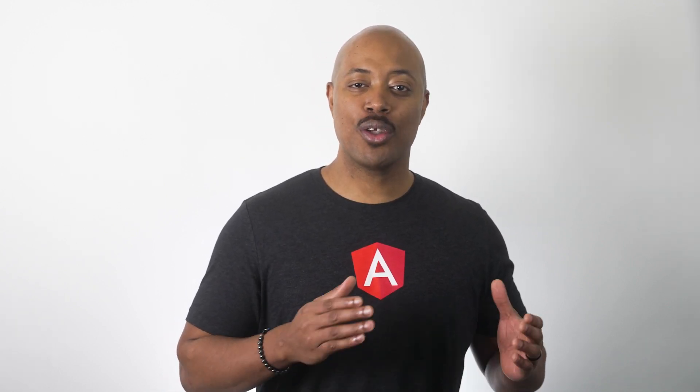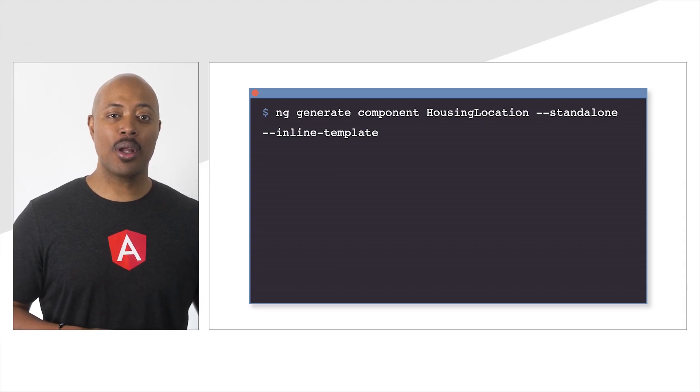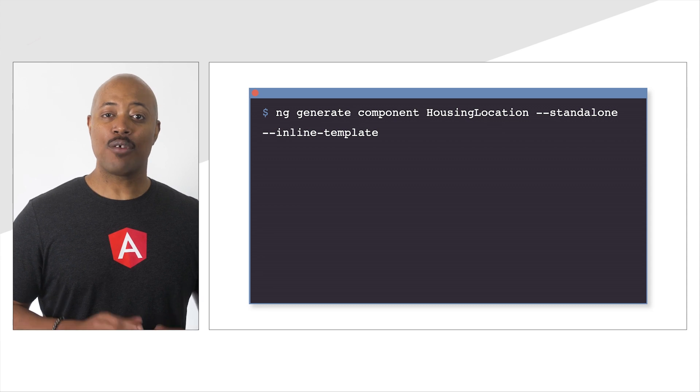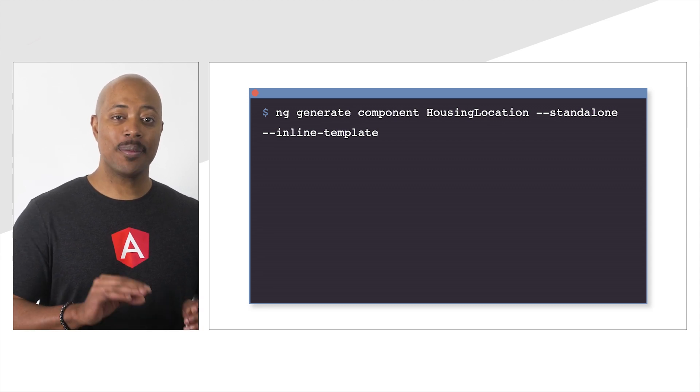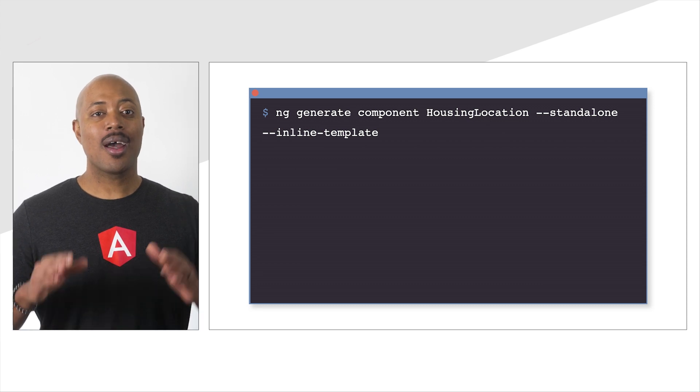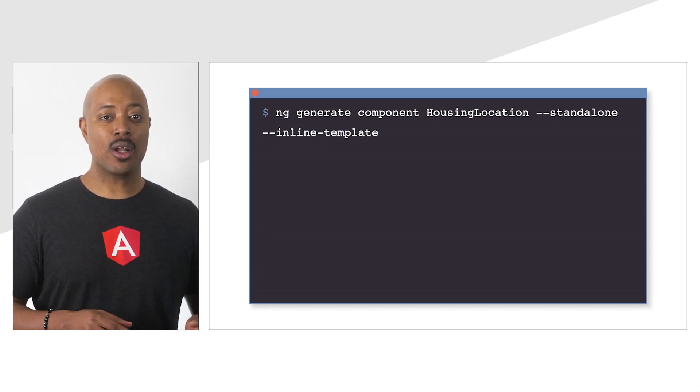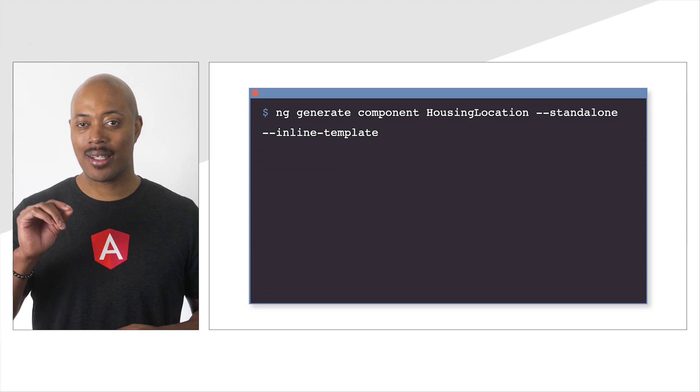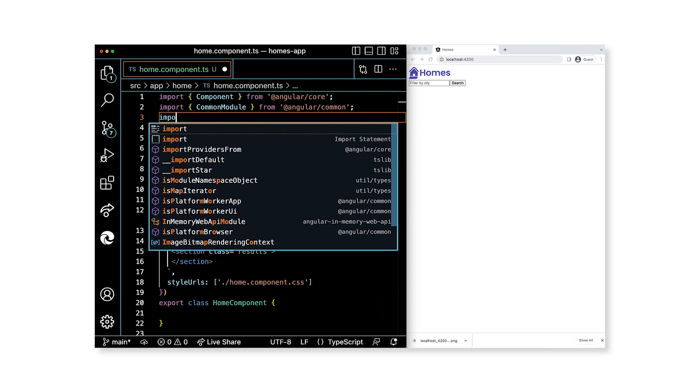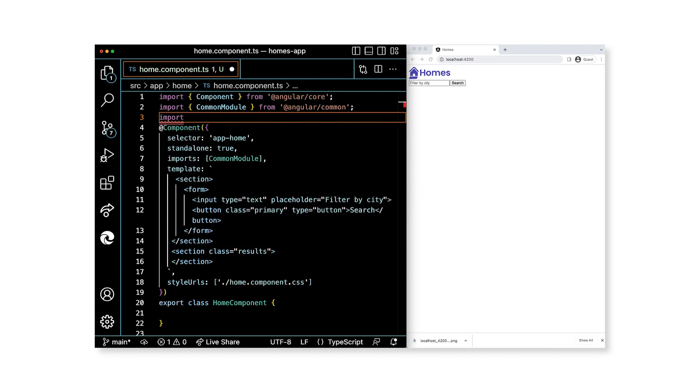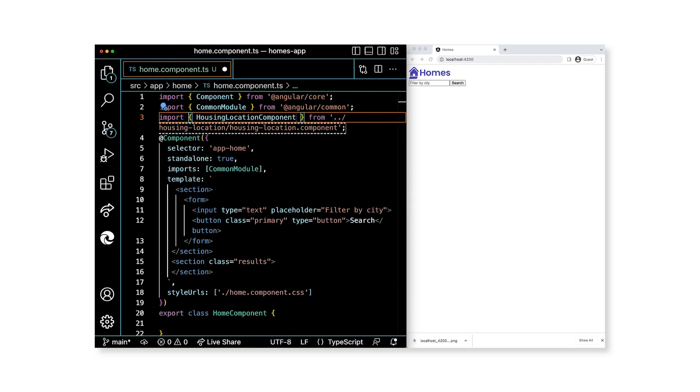Let's take care of the housing listing. Since we decided that it would be great to have a reusable component, let's make a new one. We'll run a similar command to the previous create component command. From the command line in your project, enter ng generate component housing-location --standalone --inline-template. All right. With that command run, we get a new component. In order to use this component, we have to import it and add it as a dependency of the home component. In home.component.ts, add a file level import for housing location component. Import HousingLocationComponent wrapped in curly braces from ../housing-location/housing-location.component.